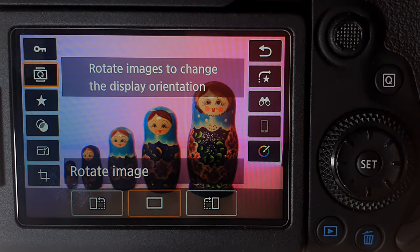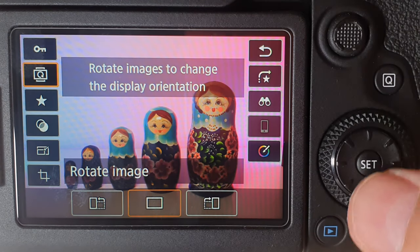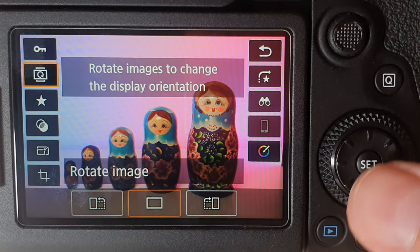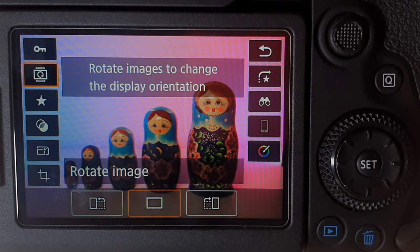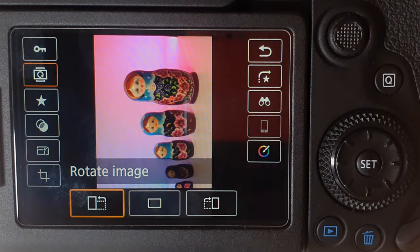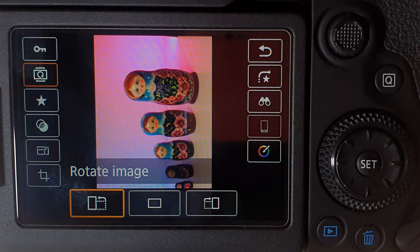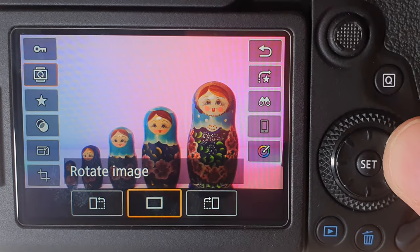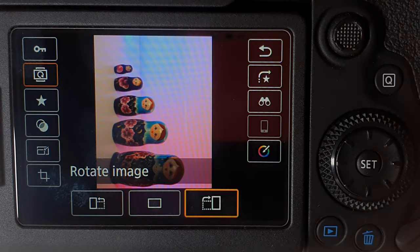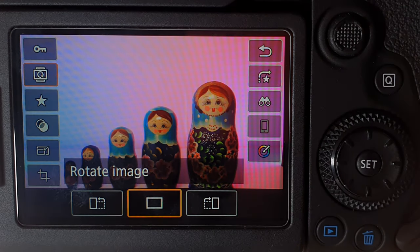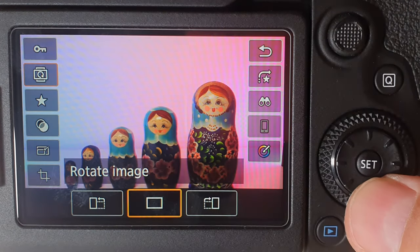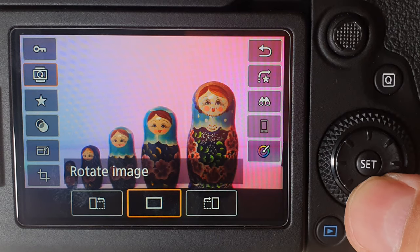The next option — I'm using the set wheel here to navigate up and down — is to rotate the images. You can go to the left to rotate the image left, or to the right to rotate the image right into a portrait mode setting instead of landscape. I'm just going to leave my image as it is right now because that's what fits this photo.